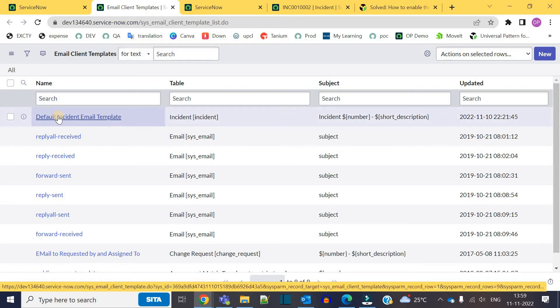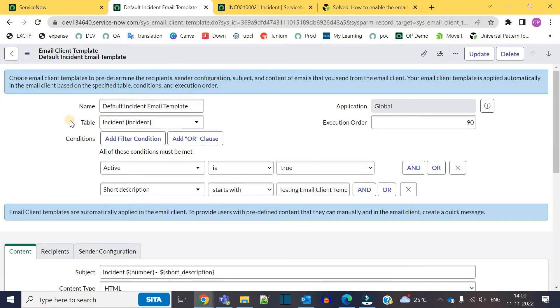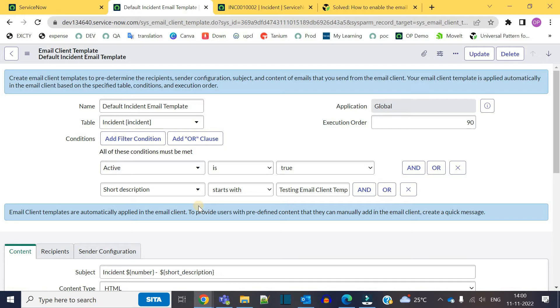So let me open this template, default incident email template. You can see here this is the name, it is on incident table, and this is the condition when this email template will appear on incident form. So let's go to the incident form.